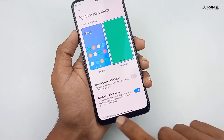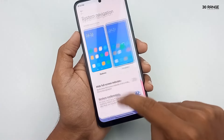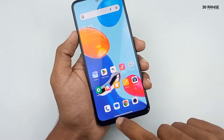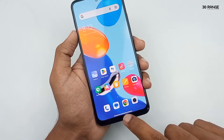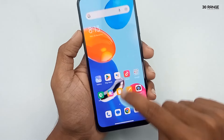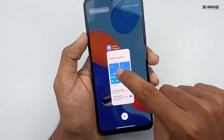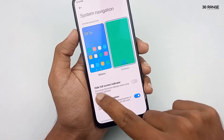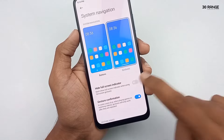In this gesture method, another small tip is that we can hide the full screen indicator. If you want to hide this indicator, enable the hide full screen indicator option.